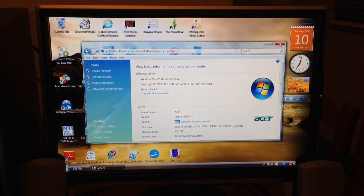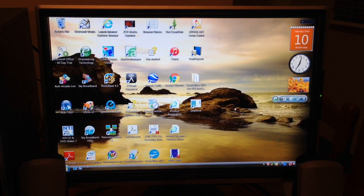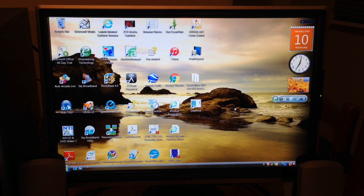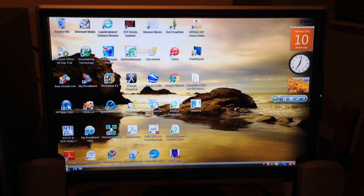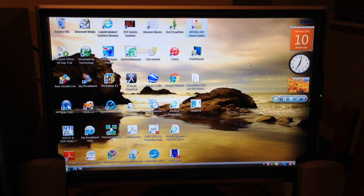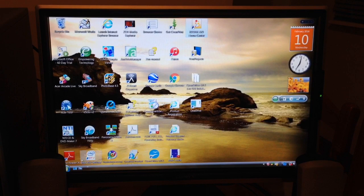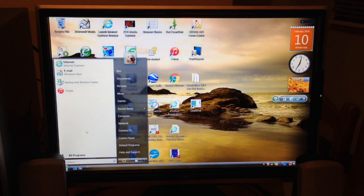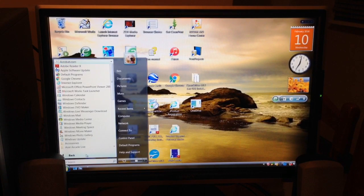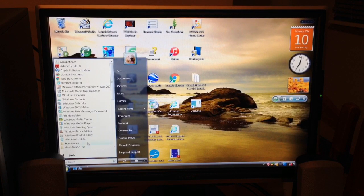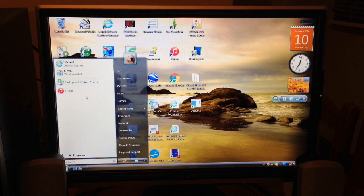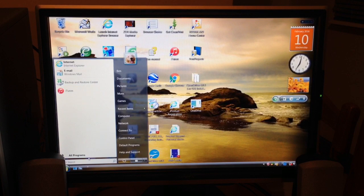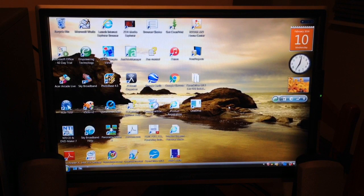The software that's installed is the general crapware that you get installed from factory plus iTunes and OpenOffice has been installed along with the Kodak printer software. There's really nothing been used from the start menu as you can see by the recently accessed functionality.